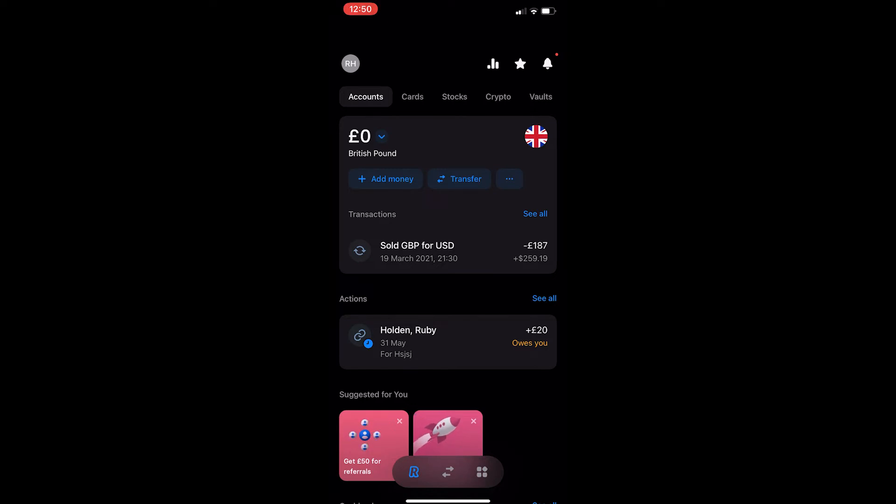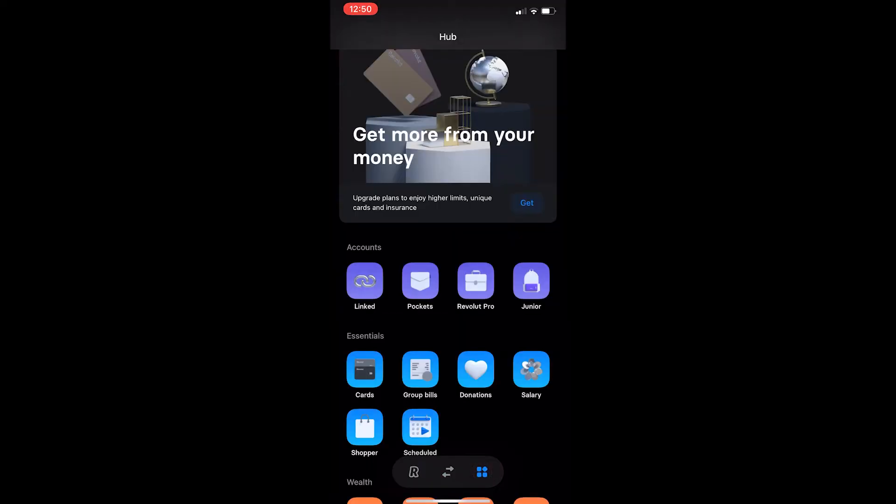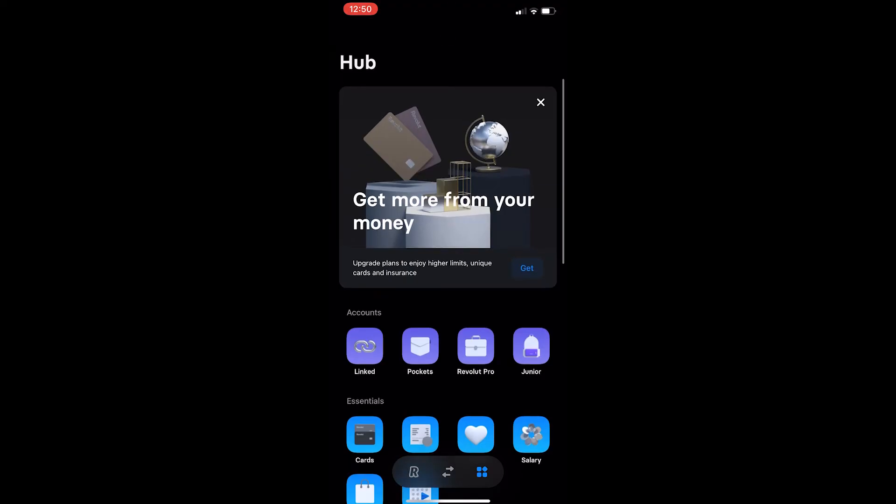Now from here tap on this icon, the furthest right at the bottom just like I did, and it will take you over to this screen.